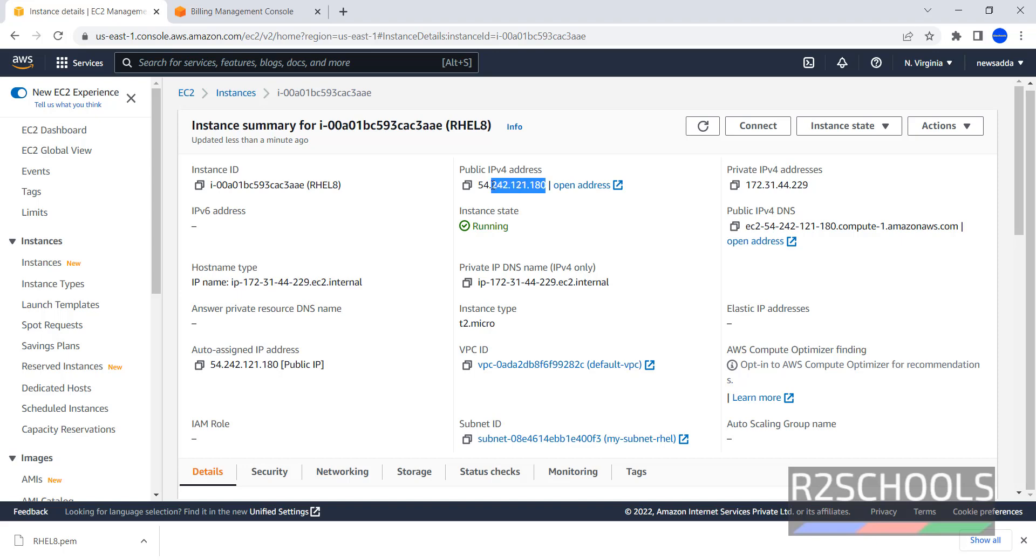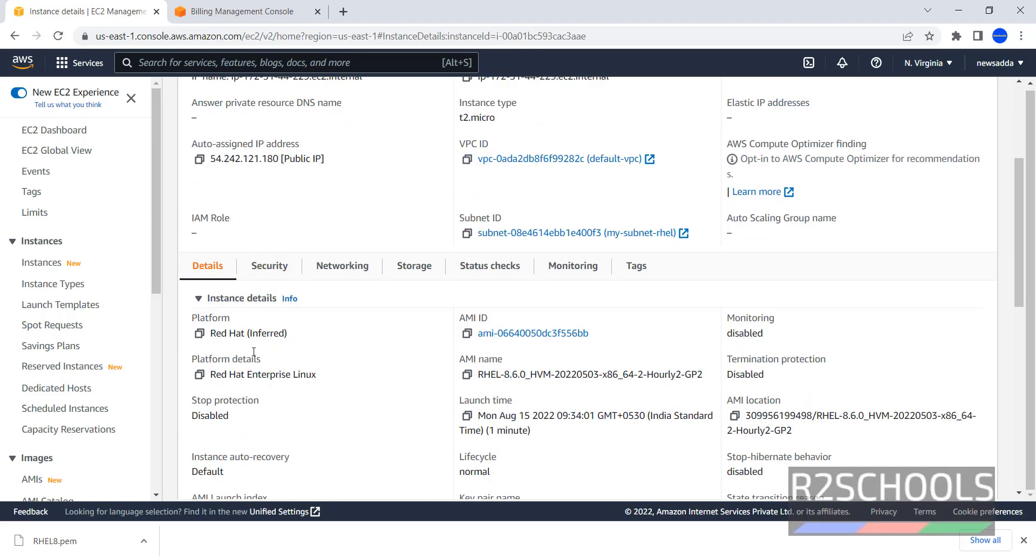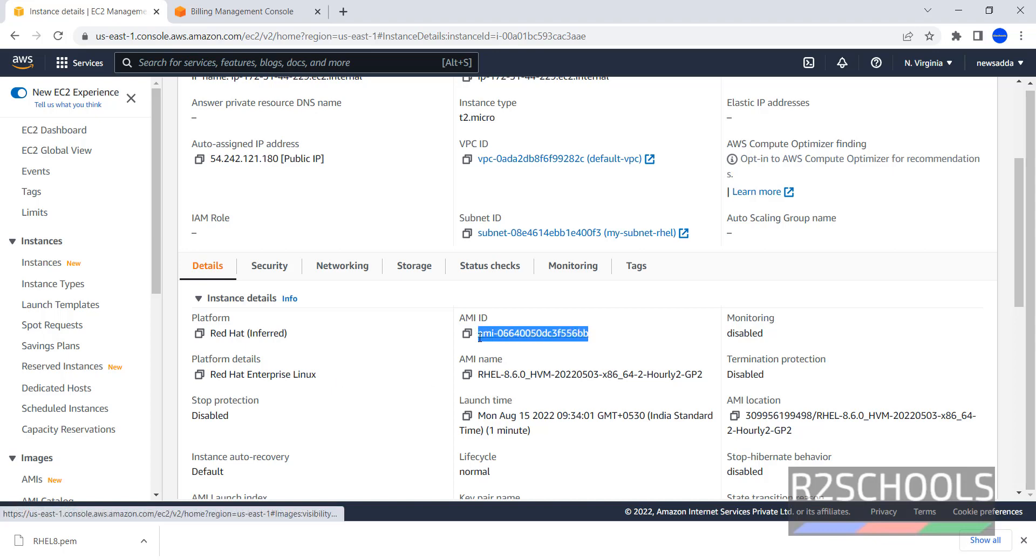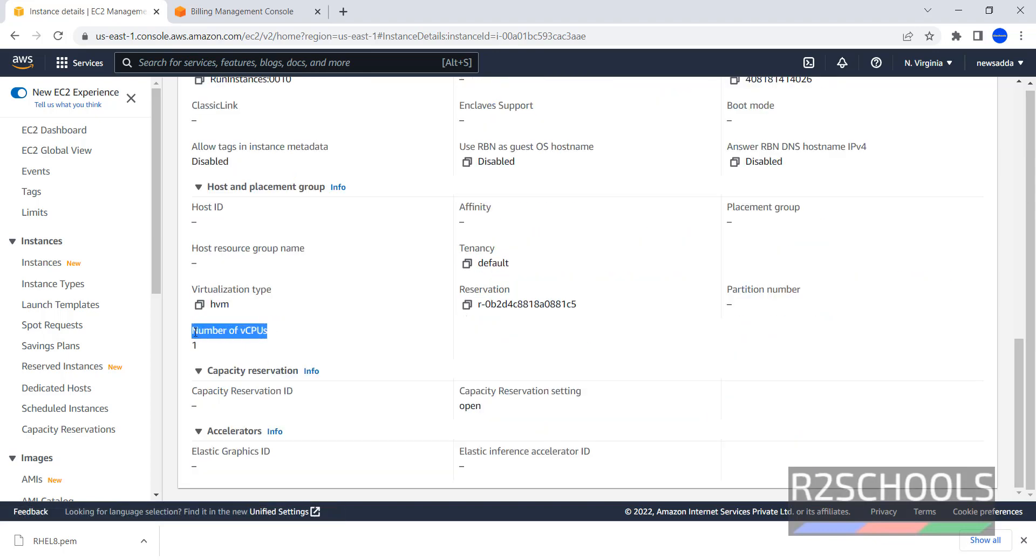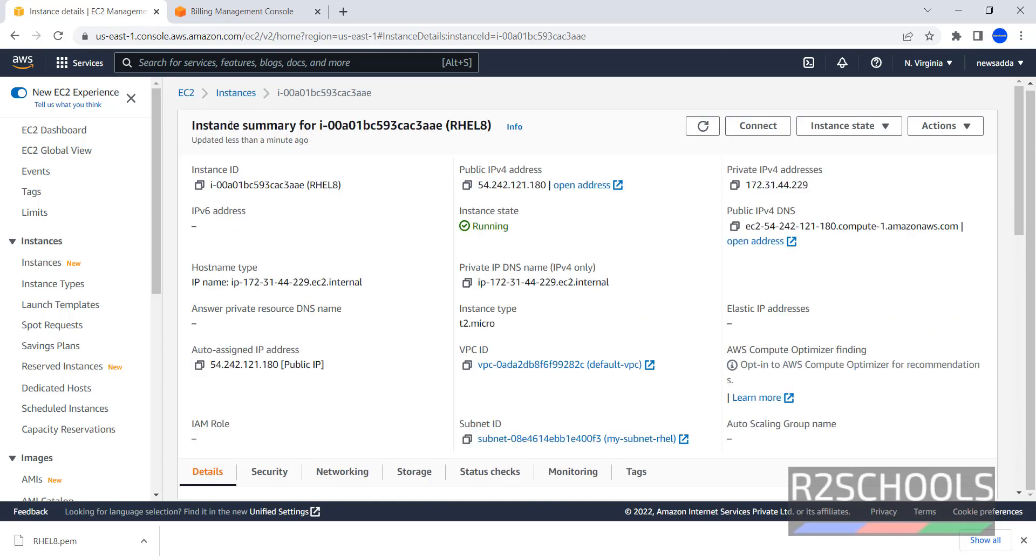This is Public IP. This is Private IP. Instance State. Then, Platform Red Hat. And Platform Details, Red Hat Enterprise Linux. This is AMI ID. Key Pair Name. Number of CPUs. These are the details.